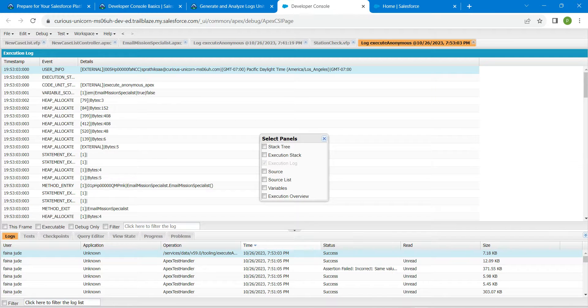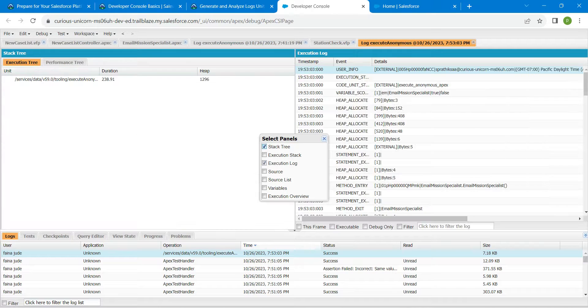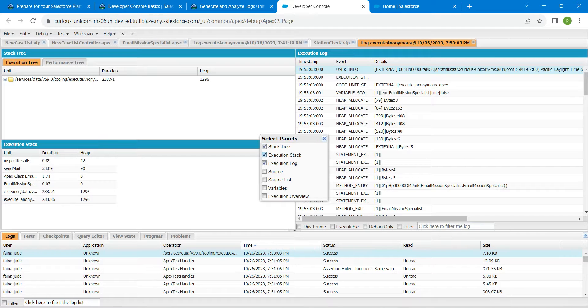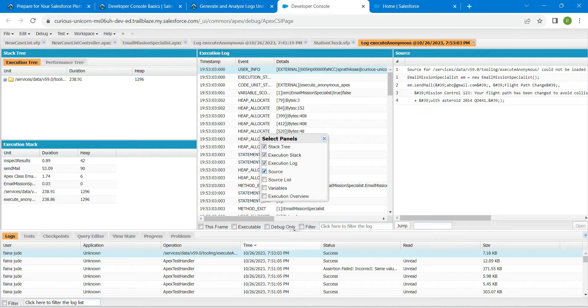You will get this Select Panel option. Here just enable Stack Tree followed by Execution Stack followed by Execution Log followed by Source followed by Execution Overview.